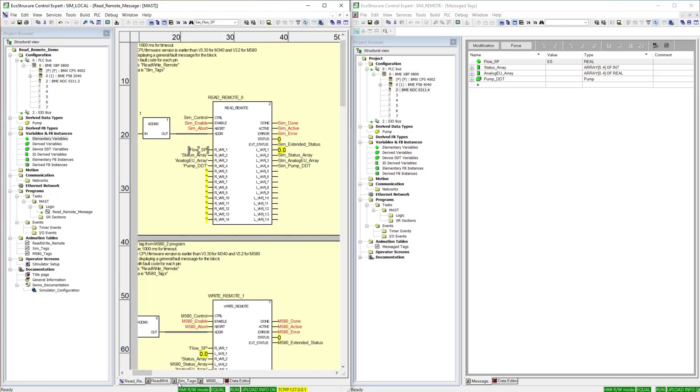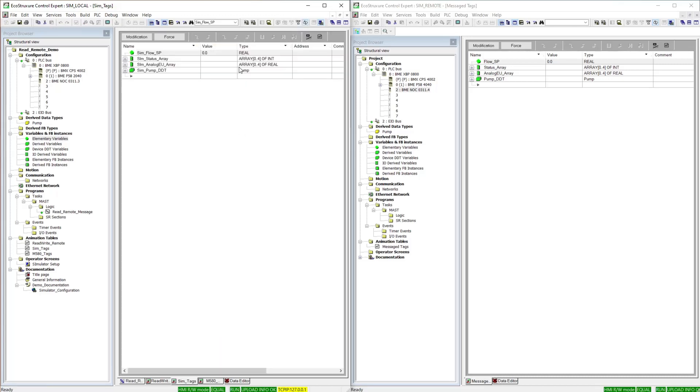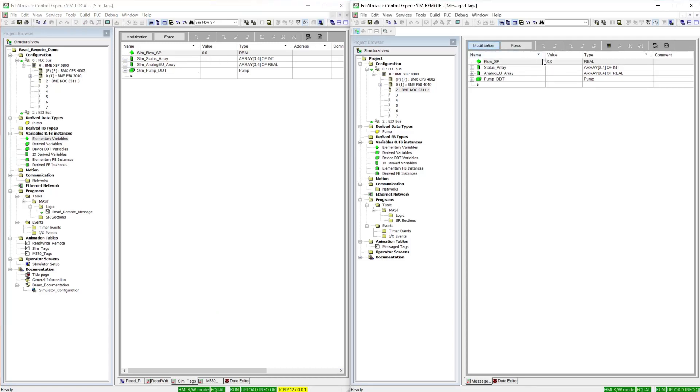So, I'm going to go to my tags. Right now, we match. I'm going to enable modifications and modify this value. I'm reading it back, and you can see it populating in my master PLC.